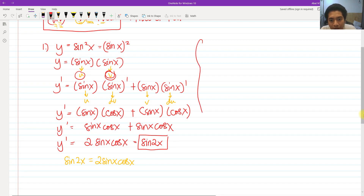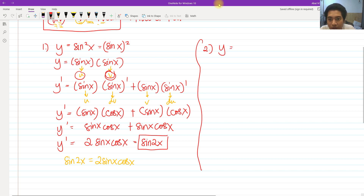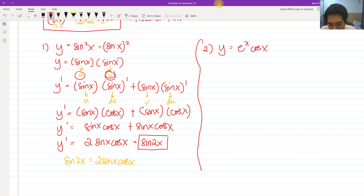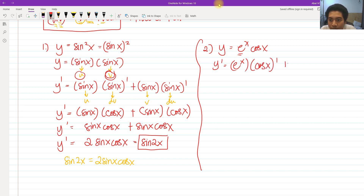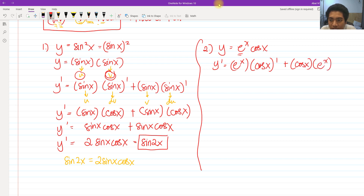For number two, we have two different functions: an exponential function and a trigonometric function. To get the derivative, first copy the first function which is eˣ, then the second function is to be differentiated. Then plus, copy cosine of x, and differentiate eˣ. That is how you perform the product rule.